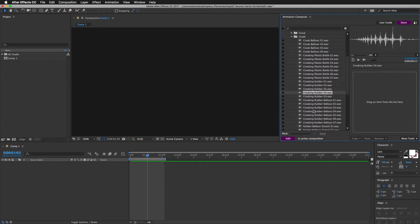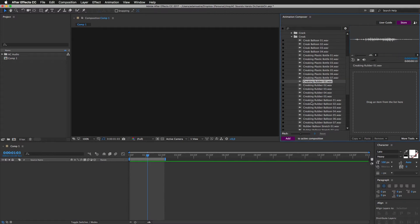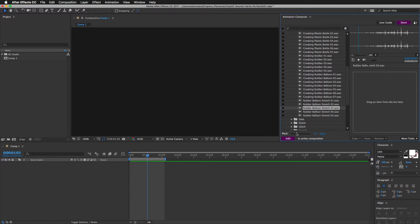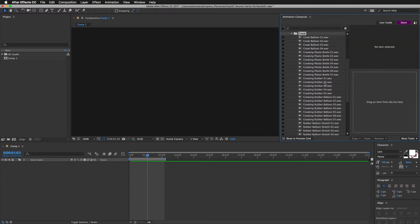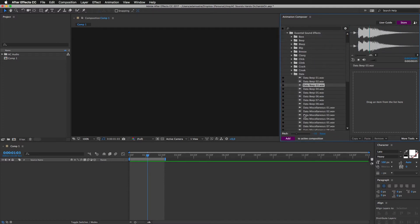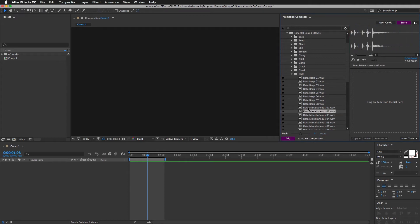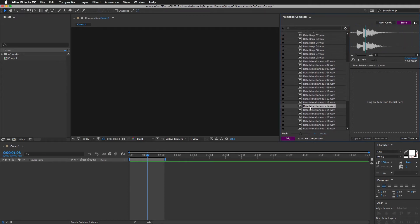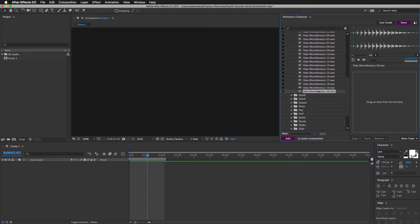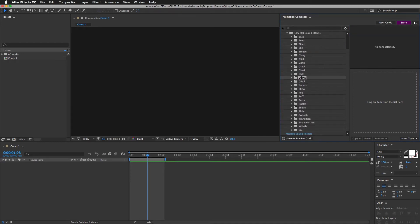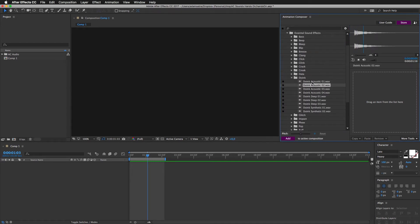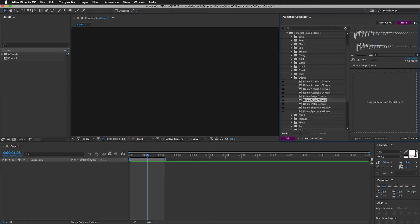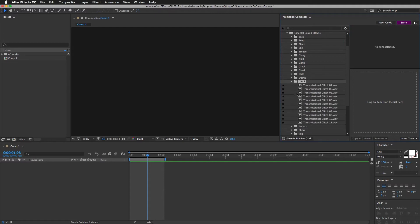Some rubbers. Rubber in a balloon. And data. Blinks. Glitches.